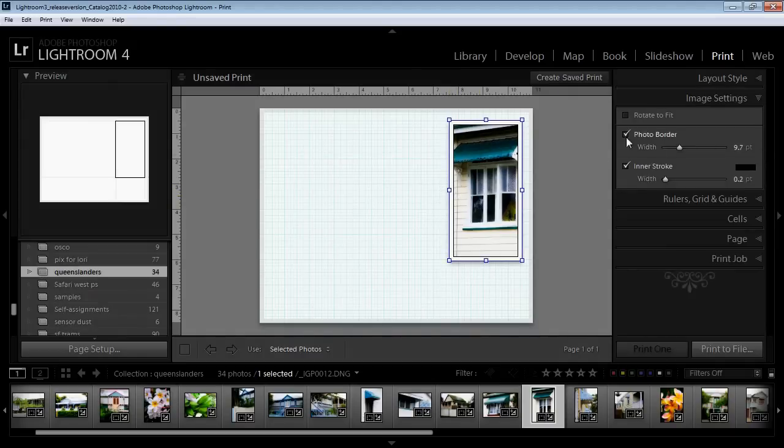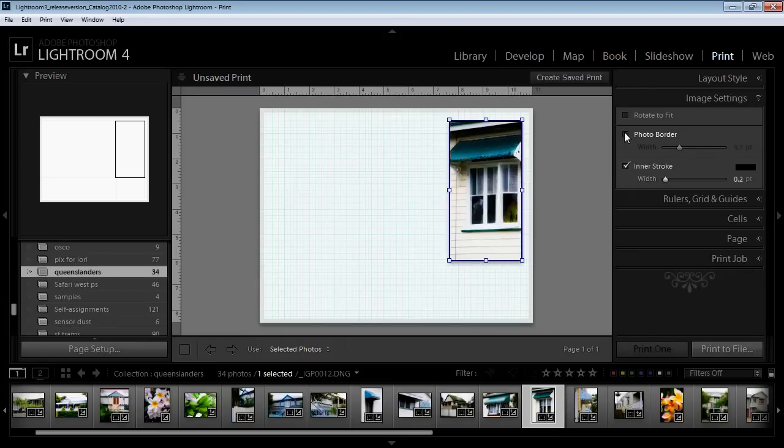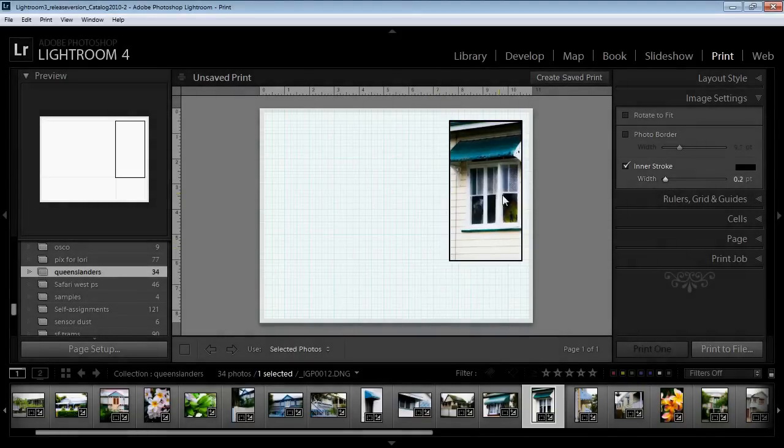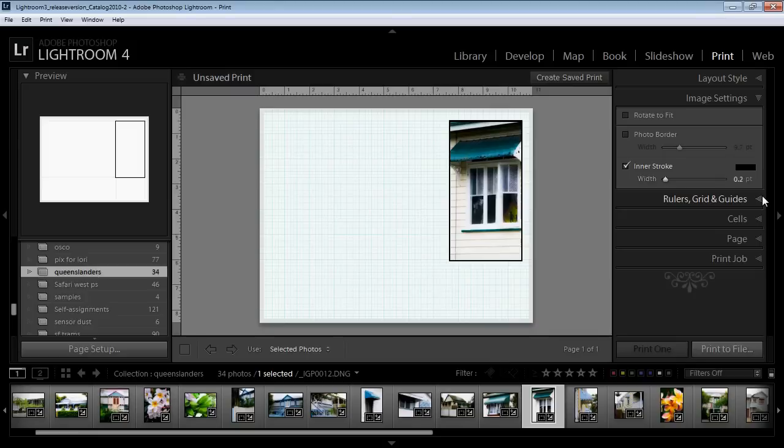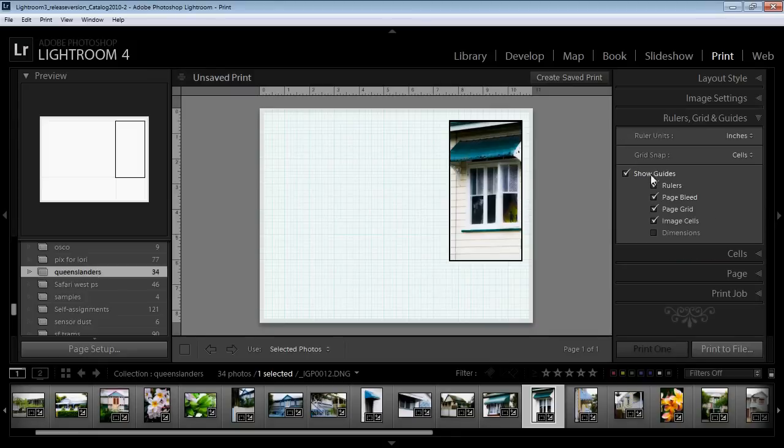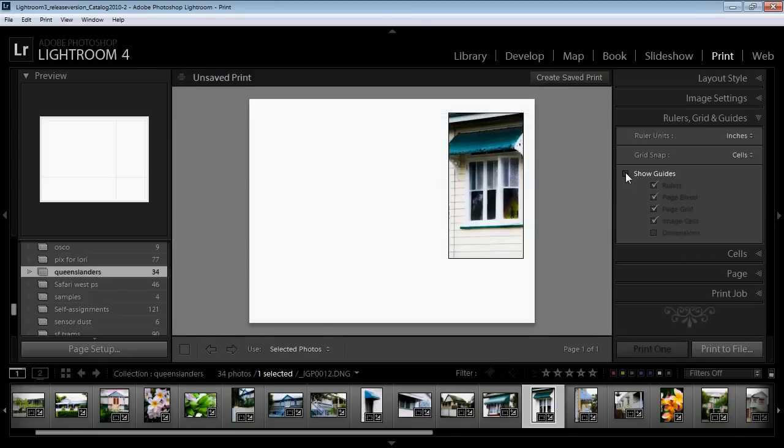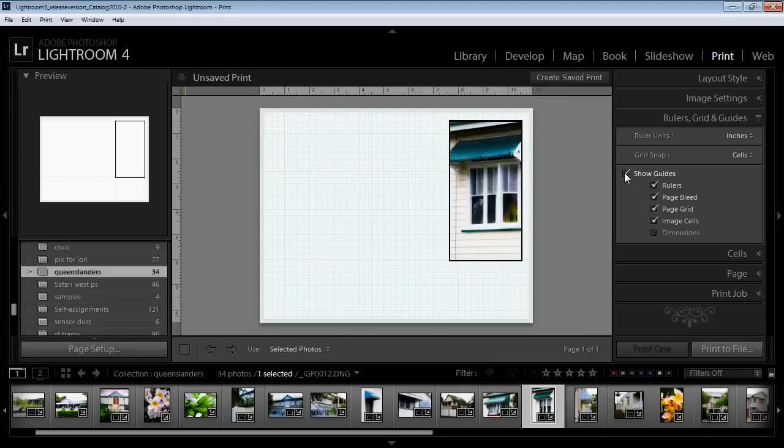Then I'm going to Image Settings to see what sort of image settings I have. Well I have a photo border and I don't want that. I have a very thin inner stroke, and that's going to be a little bit thinner still. So when I turn Guides off that's what I'm going to see. That's looking pretty good to me.